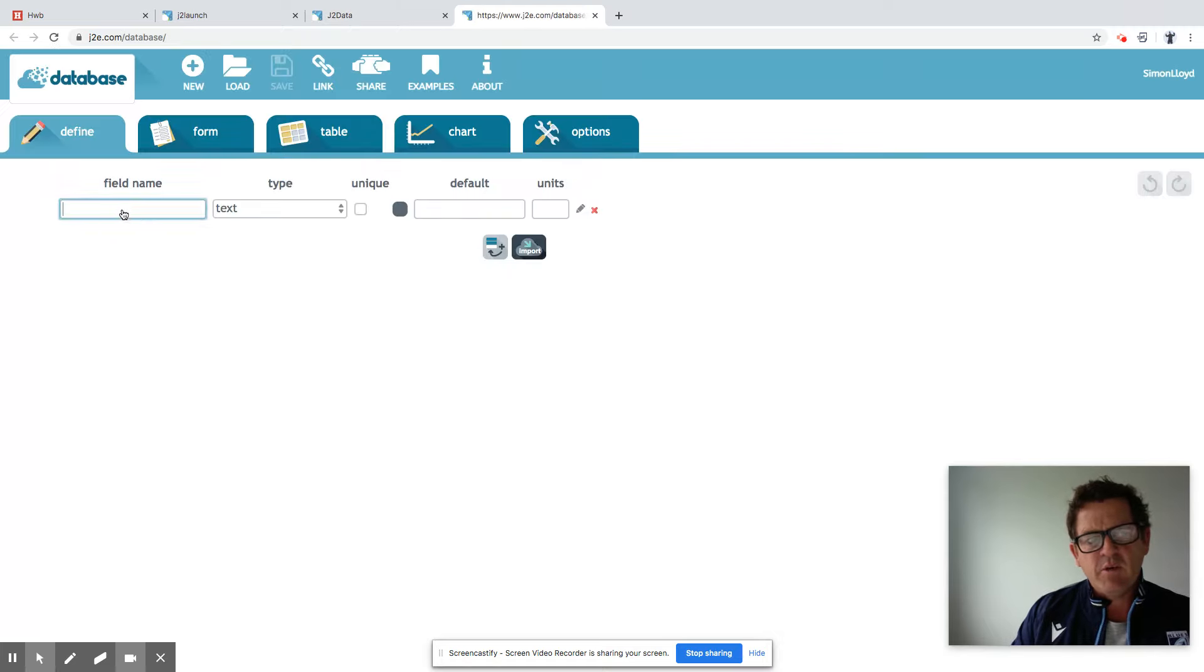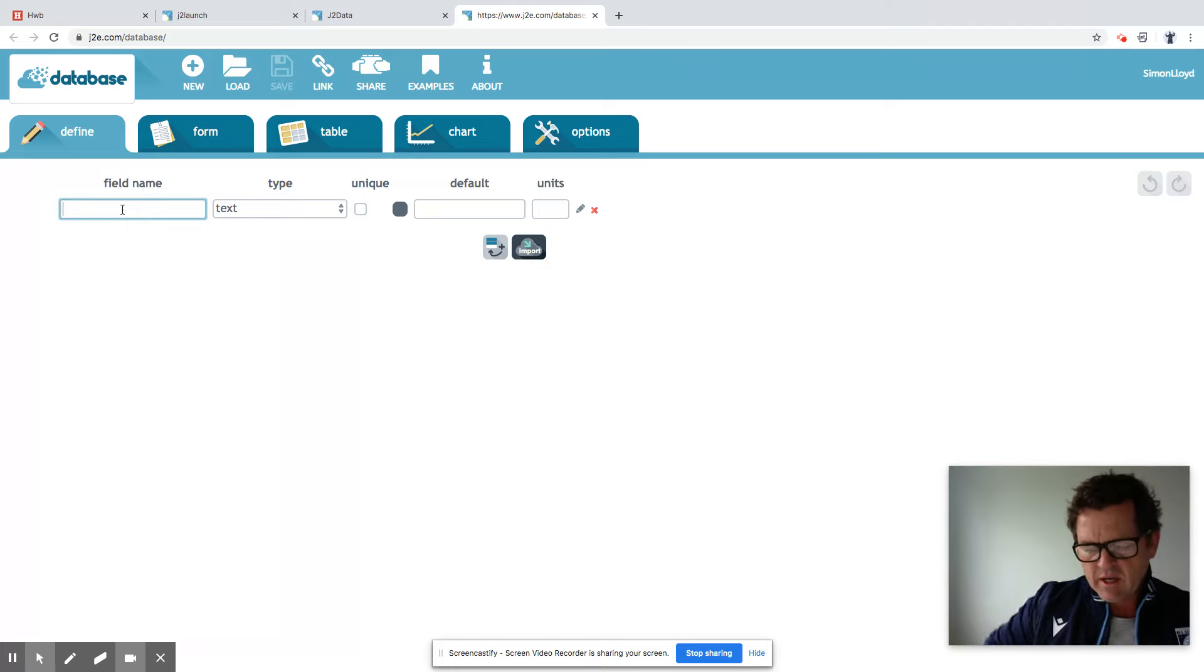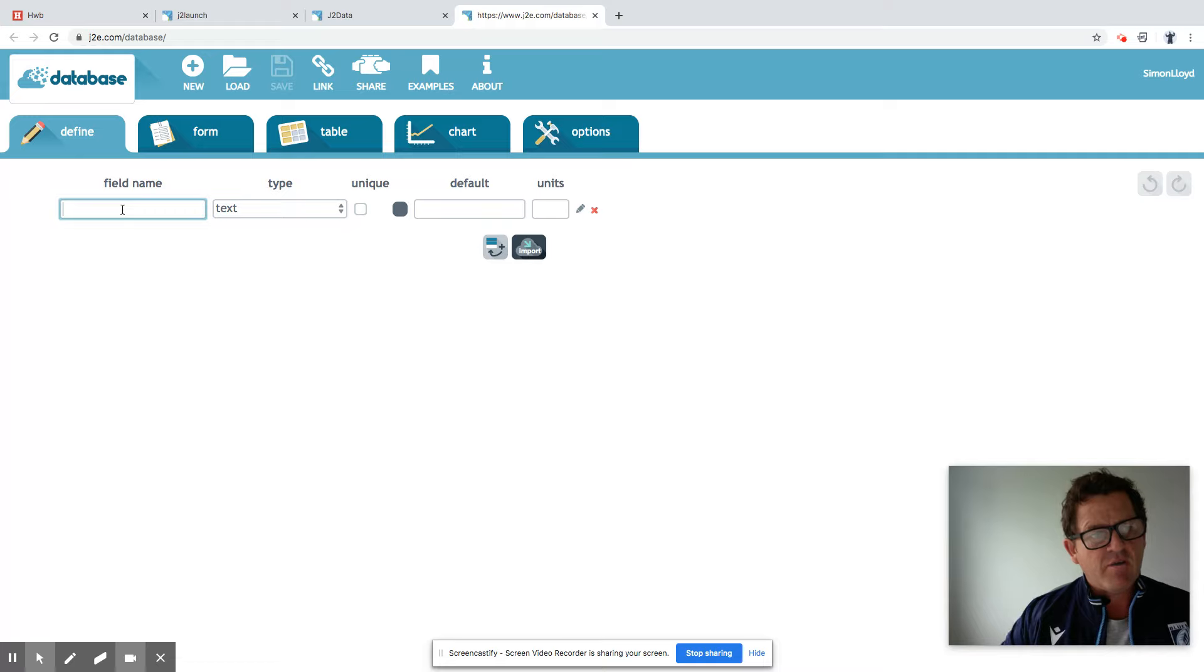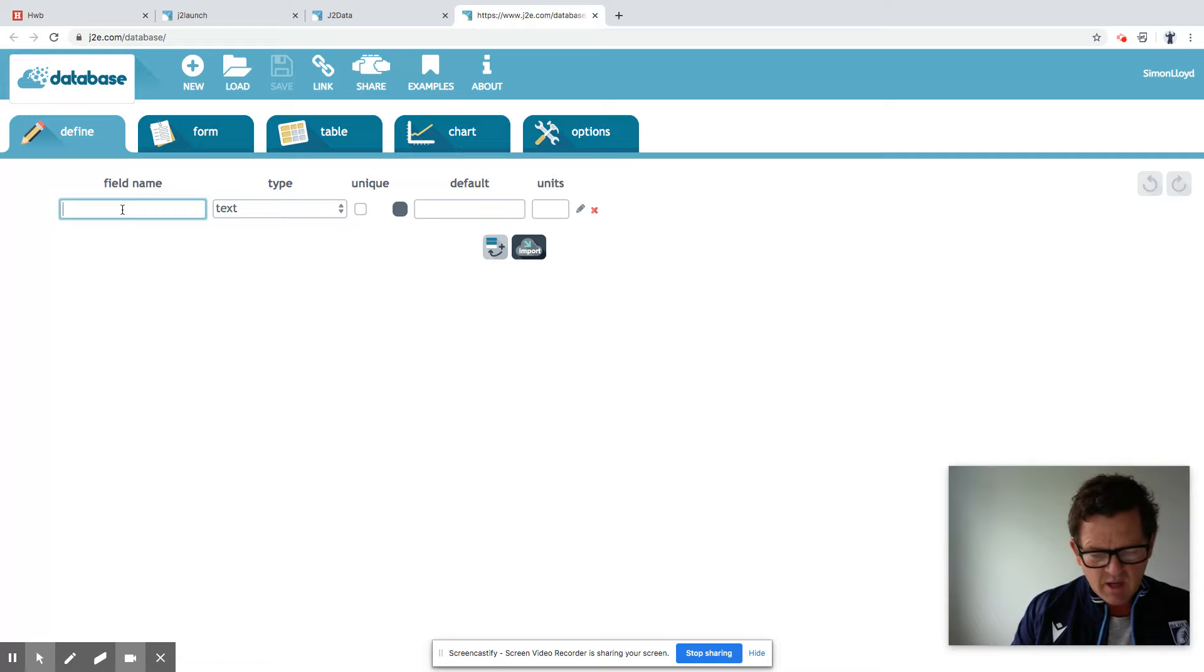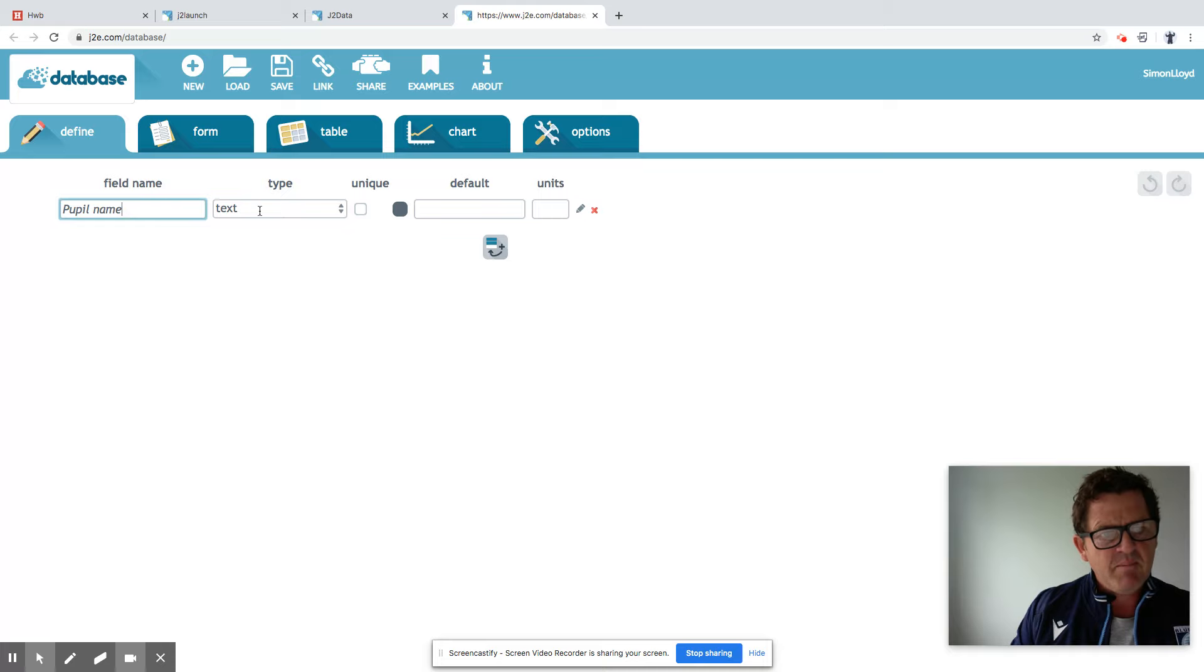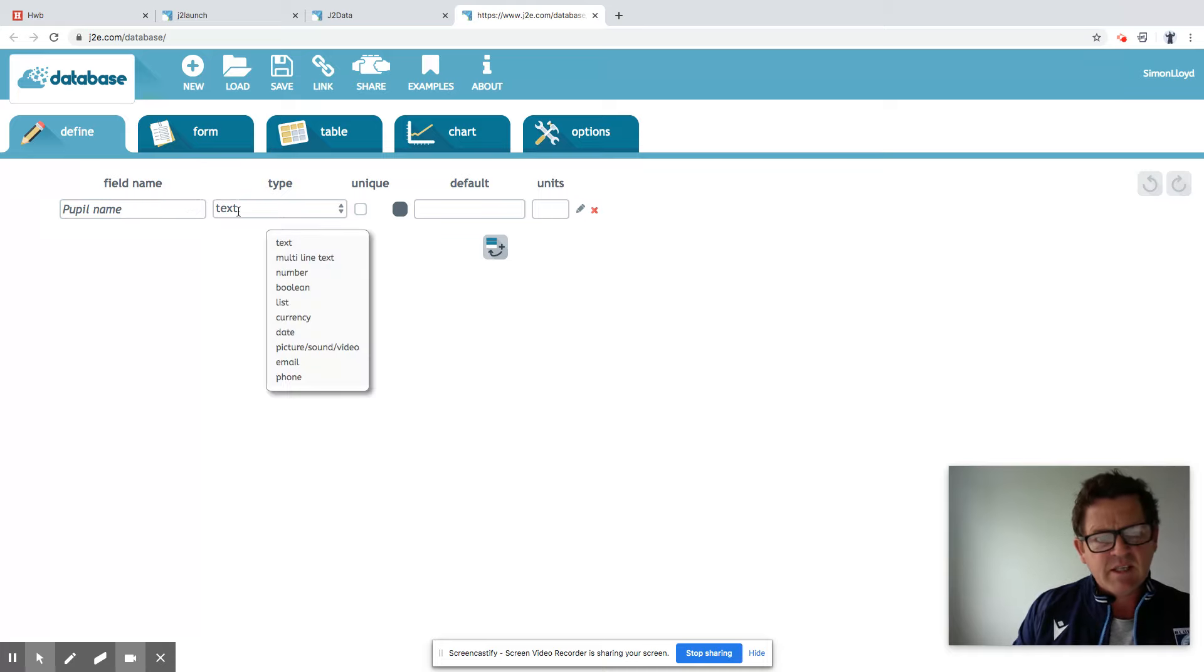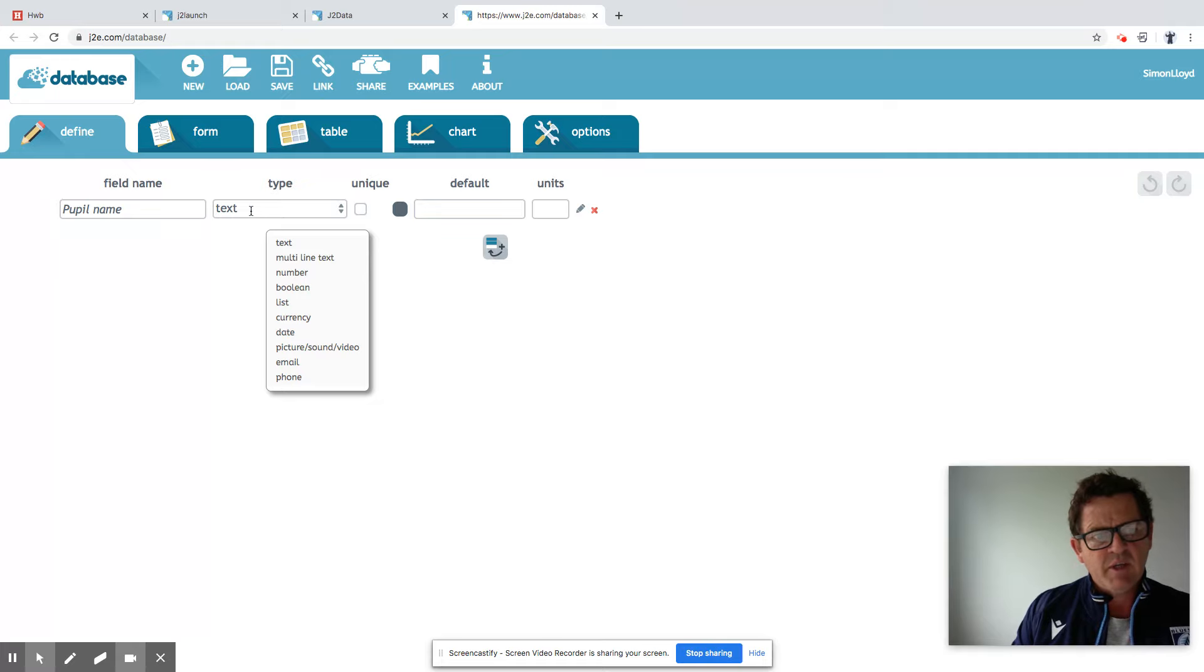The first thing we need to do is set up the fields of our database. What I thought we could do is characteristics or the makeup of our class in school, for example. So the first field we could just have pupil name. The type of information we'll need is going to be text as opposed to number or picture. So just be the child's name.